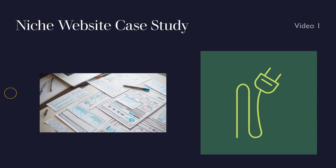Welcome back to Learn Wire. In this video, I'll be starting a series where we're going to be doing a niche website case study.